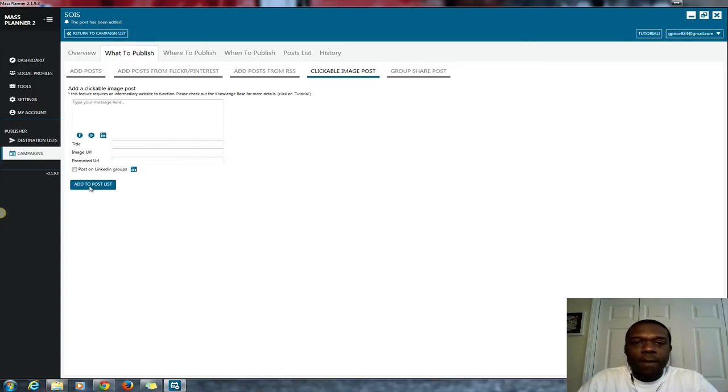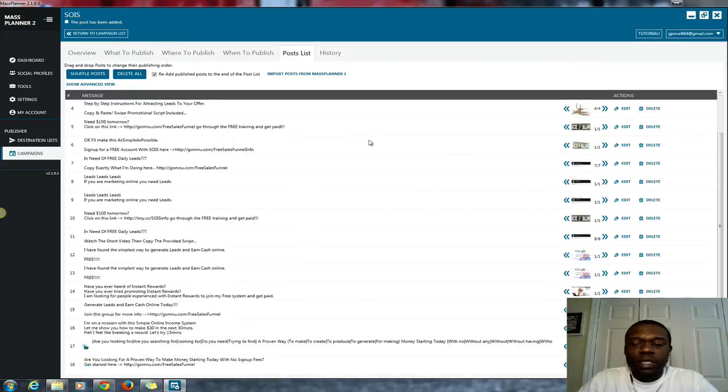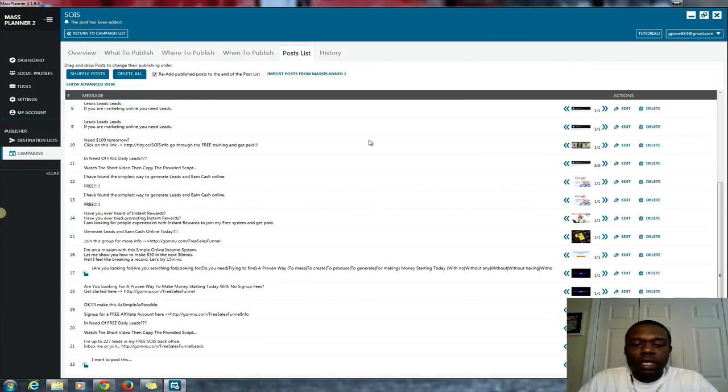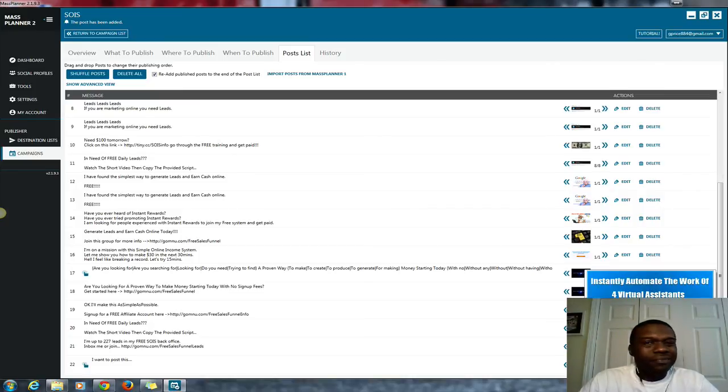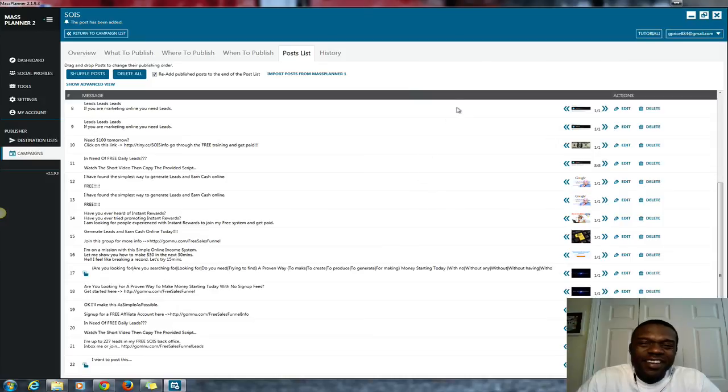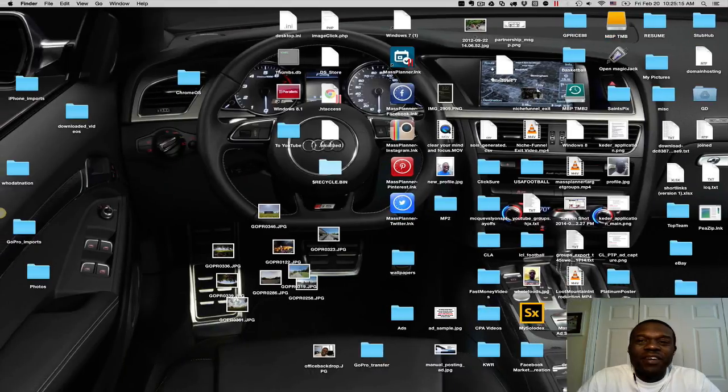We'll go here to post lists, we'll scroll down, and you see it shows my image as well because it pulled the image already from the image server. Clickable image link done. Talk to you guys in the next video, have a great one. Bye bye.